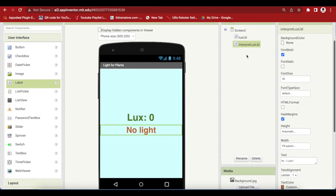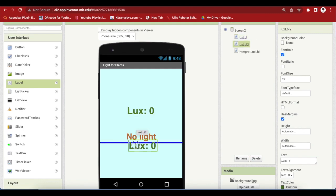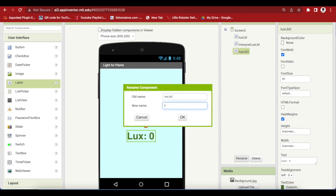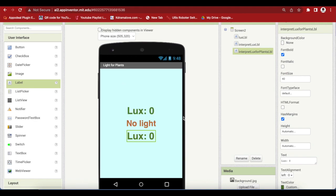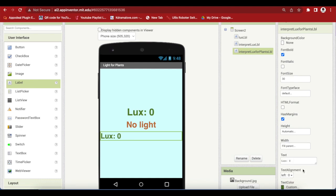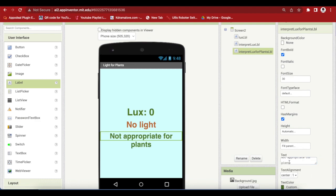Duplicate this lux label again. Bring it down so it's the lowest on the screen. Rename to interpret Lux for plants LBL. What does it mean for plants? Make the font size 30. Width is again fill parent. Text I'm changing to not appropriate for plants and the text alignment is center. So, this is done.